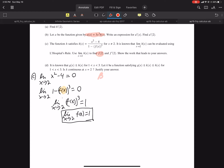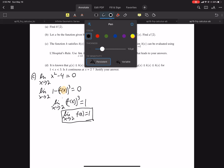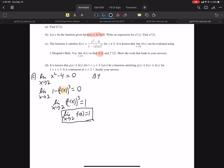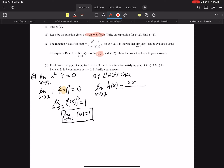By L'Hôpital's, the limit as X approaches 2 of H of X equals — we take the derivative of the top, which is 2X, and the derivative of the bottom. The derivative of 1 is 0, but the derivative of minus F of X to the third will be negative 3 times F of X squared times F prime of X.